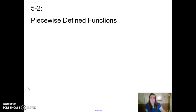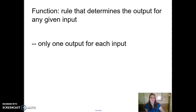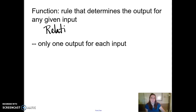This whole topic is called piecewise functions. Let's look generally at what a piecewise defined function is. A function is just a rule that determines the output for any given input. Another way to say that is it's a relationship between two sets of numbers.